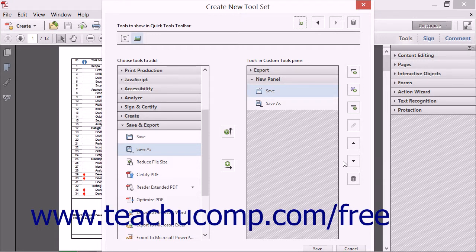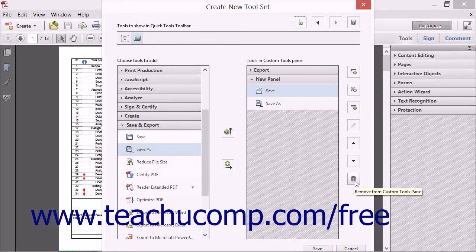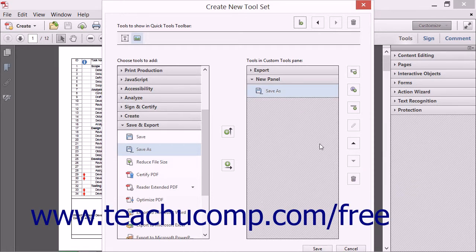To delete a selected item from a panel or to delete an entire panel itself, first select the item that you want to delete within the Custom Tools Pane. Then click the Remove from Custom Tools Pane button to delete the selected item.